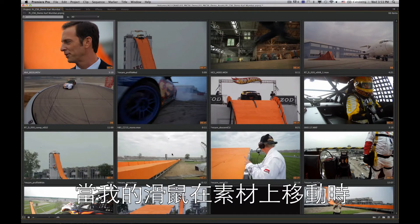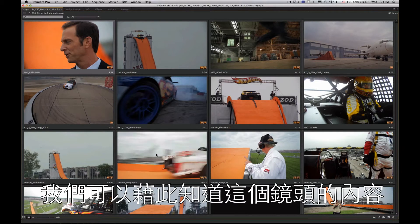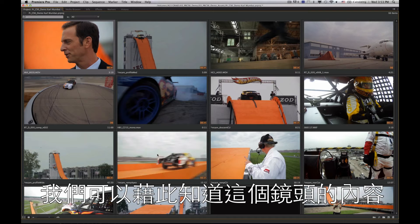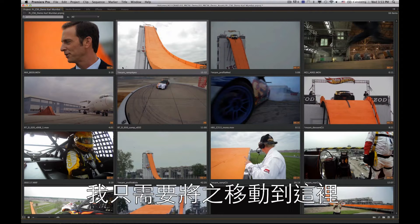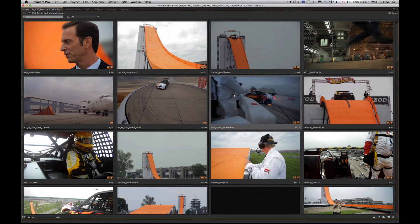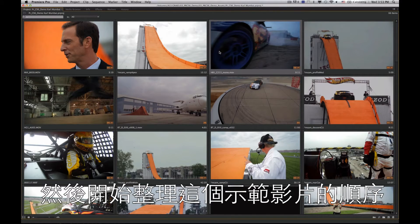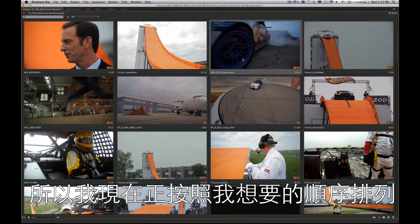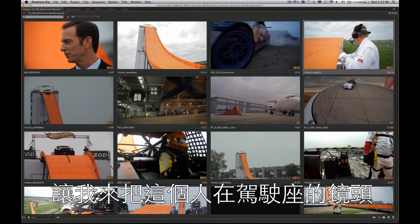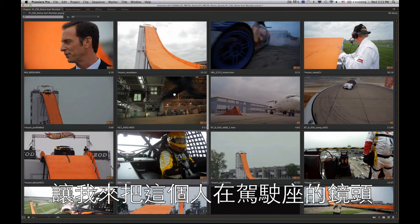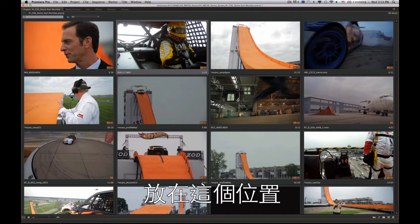To start, I can pick up any of these clips. When I roll my mouse across a clip, I can get a sense of the action inside a shot. If I want to use a clip earlier in my project I can just pick it up and move it, organizing the different clips for our promotional piece. Here's the guy in the car — I want to put that right there in the sequence.